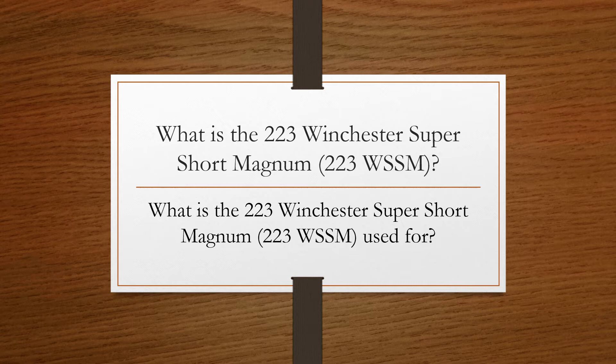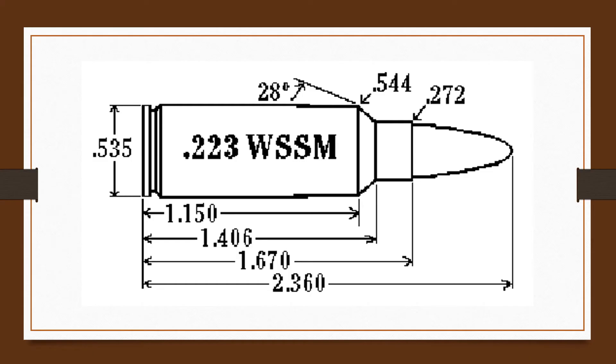Announced in 2002, the .223 Winchester Super Short Magnum is intended to deliver a new level of long-range performance and accuracy to the .223 family of chamberings.